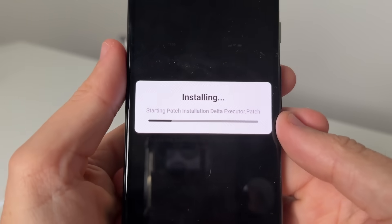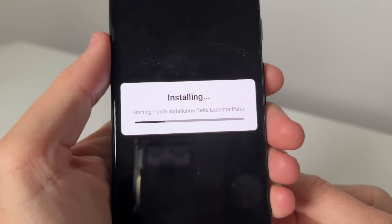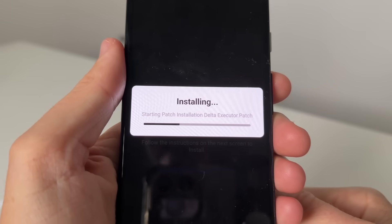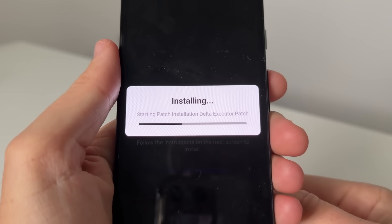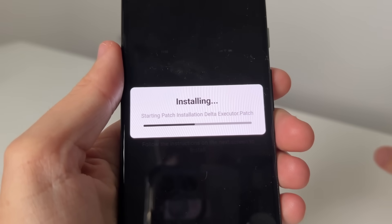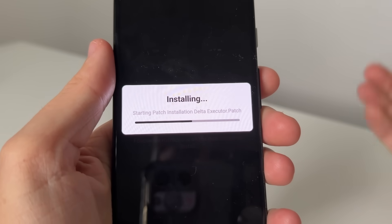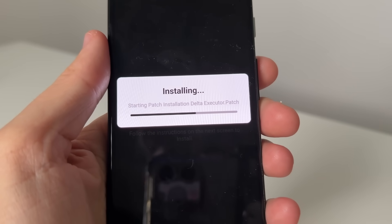Once you guys have got past this, this is basically going to install the Delta Executor. It's gonna say 'installing,' connecting with your phone and downloading the Delta Executor patch. And like I said, sometimes you do get a 24-hour free key, but if you don't have a key, comment below for a free key.